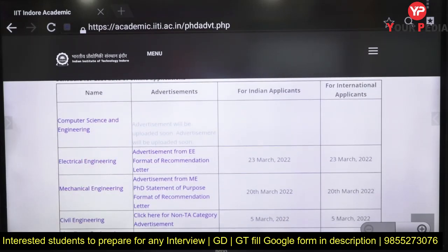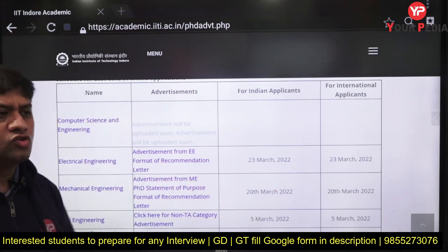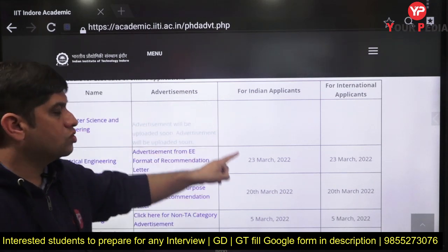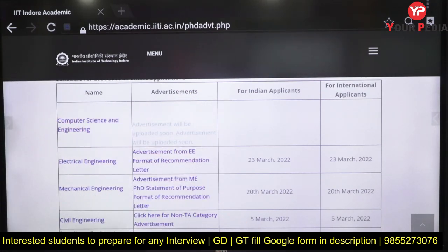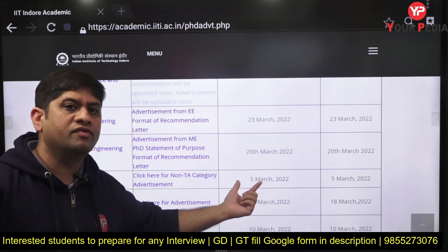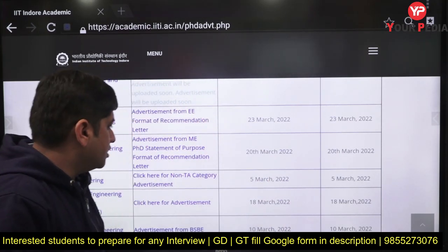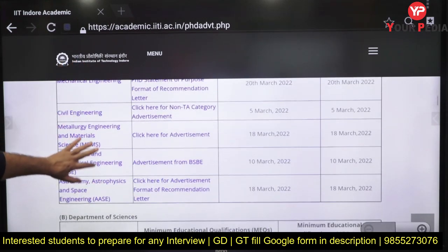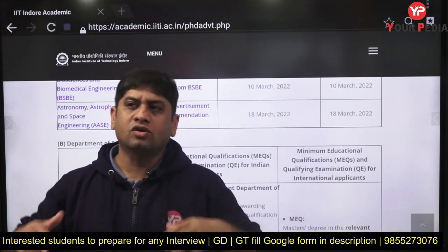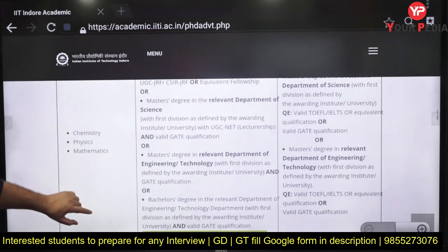Last dates differ by department — Electrical Engineering is 23rd March and Mechanical Engineering is 20th March. When you start applying you'll see whether a Statement of Purpose is required. Civil Engineering had a last date of 5th March. Note this is for MTech to PhD, so MTech students can use their previous year's GATE score. A valid GATE score simply means you have qualified GATE — it does not mean you need a high score.